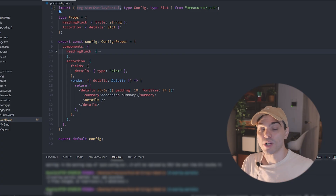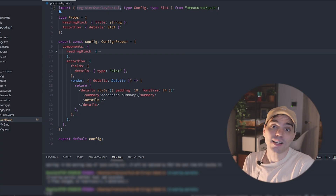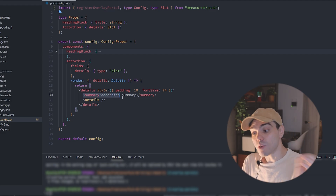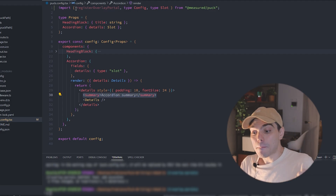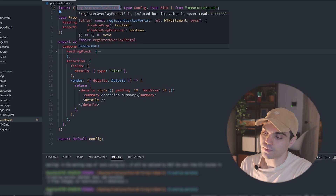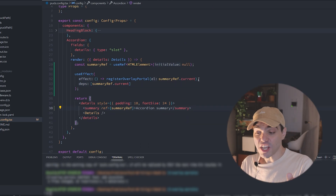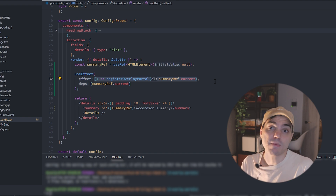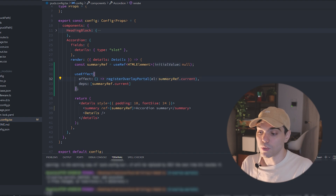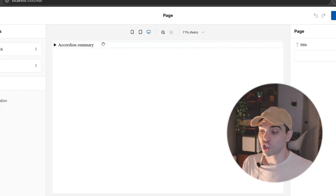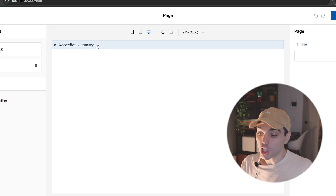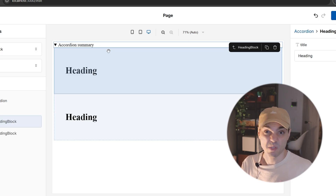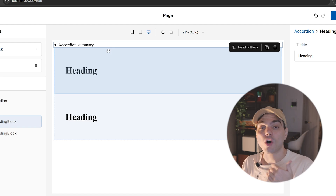What I need is to be able to expand this accordion so that I can target that slot, and to do that, I need to remove that overlay. To cut out an overlay from an element, all you have to do is pass its ref to the registerOverlayPortal function. This function receives the ref of any element and cuts the overlay around it. In my case, I'm going to first get the ref of the summary element using useRef, and then pass it to the function inside an effect. Note that registerOverlayPortal returns a cleanup function, so be sure to return it from the effect to avoid any memory leaks. With this done, we can go back into the editor and we will see that the overlay no longer shows on top of the summary element, so I can now click it, expand it, and add any elements I want inside.